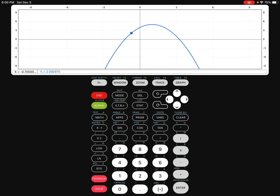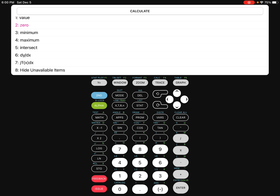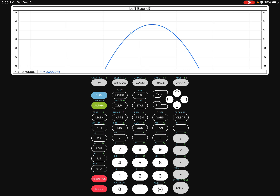We're going to do second and then trace. We'll get a drop-down menu and go down to the word zero, because we're finding the zero or the solution, and push enter. Your calculator is going to ask for the left bound. On your screen, you'll notice a little cursor — mine's blue here — and you can move it left to right. You want it to be left of your first intersection point.